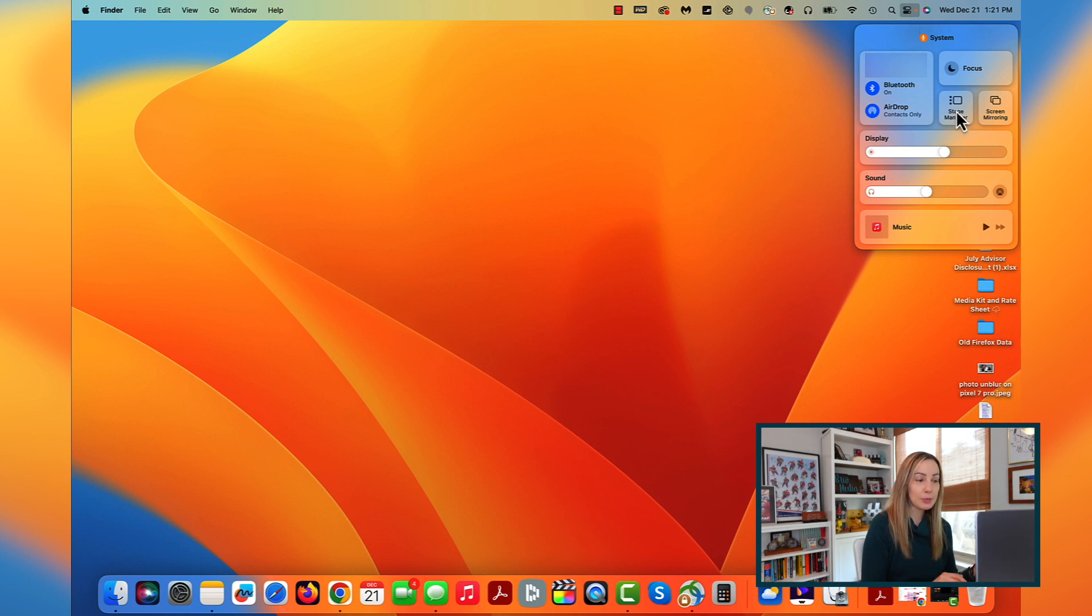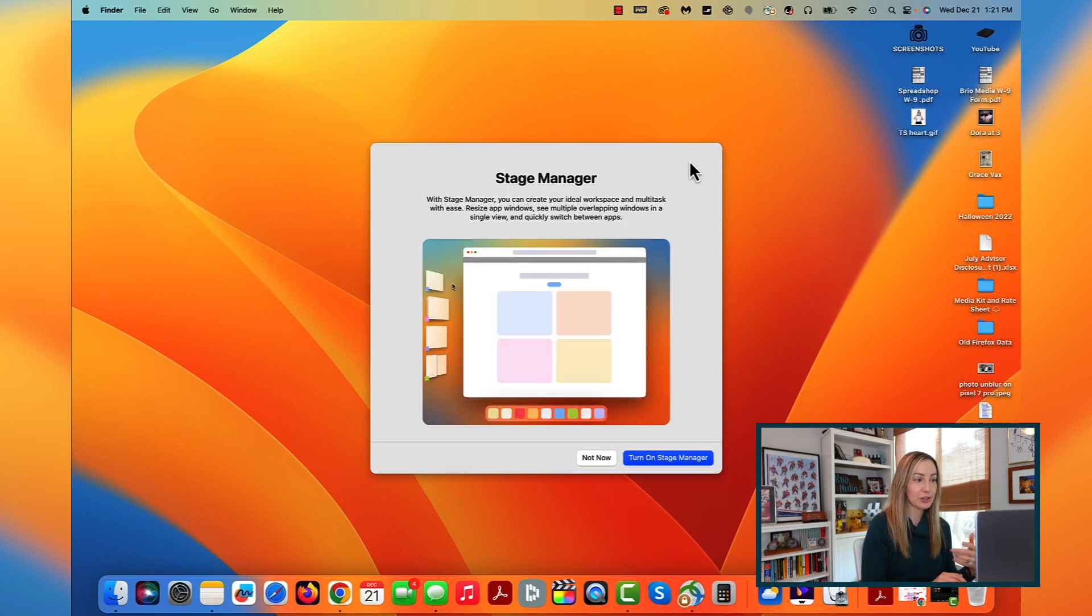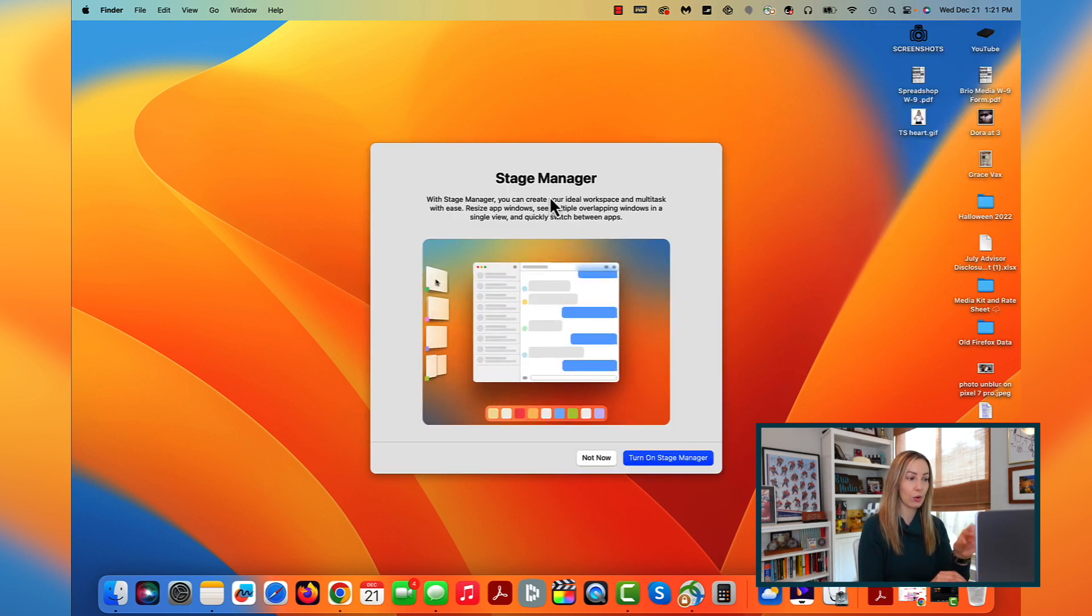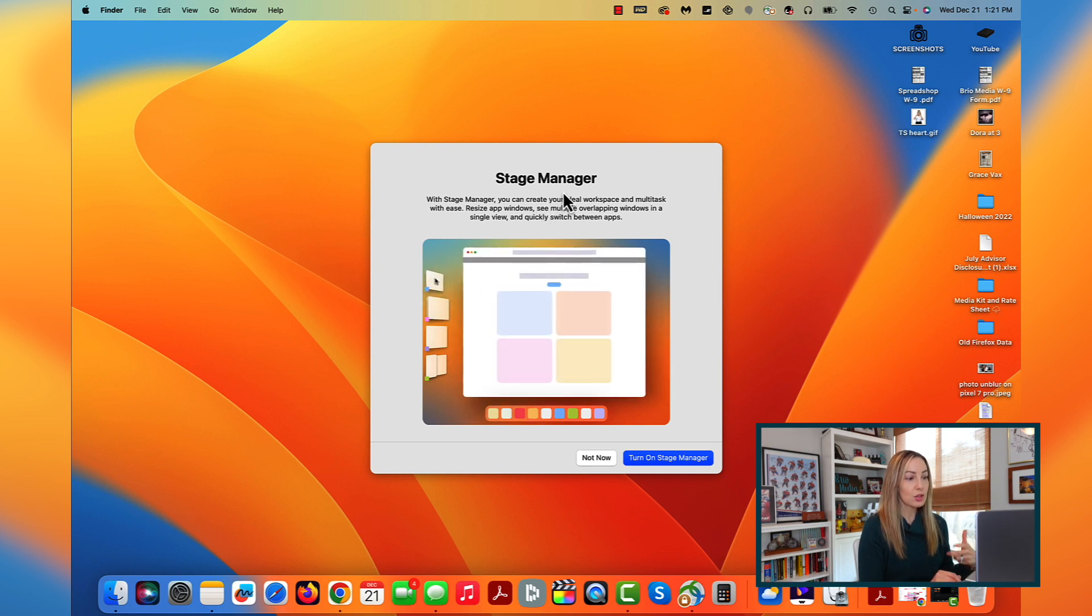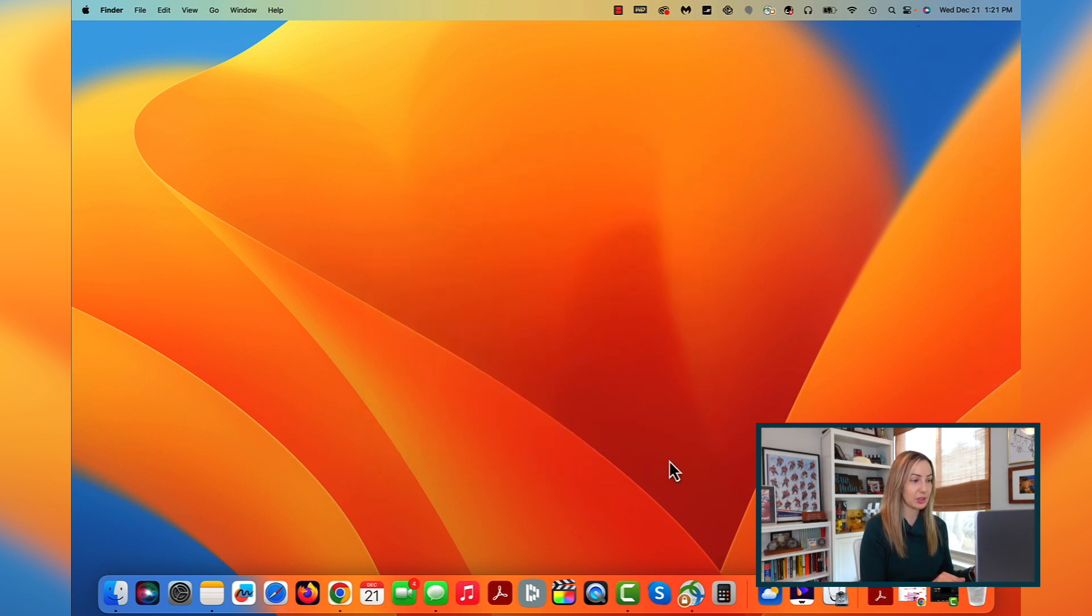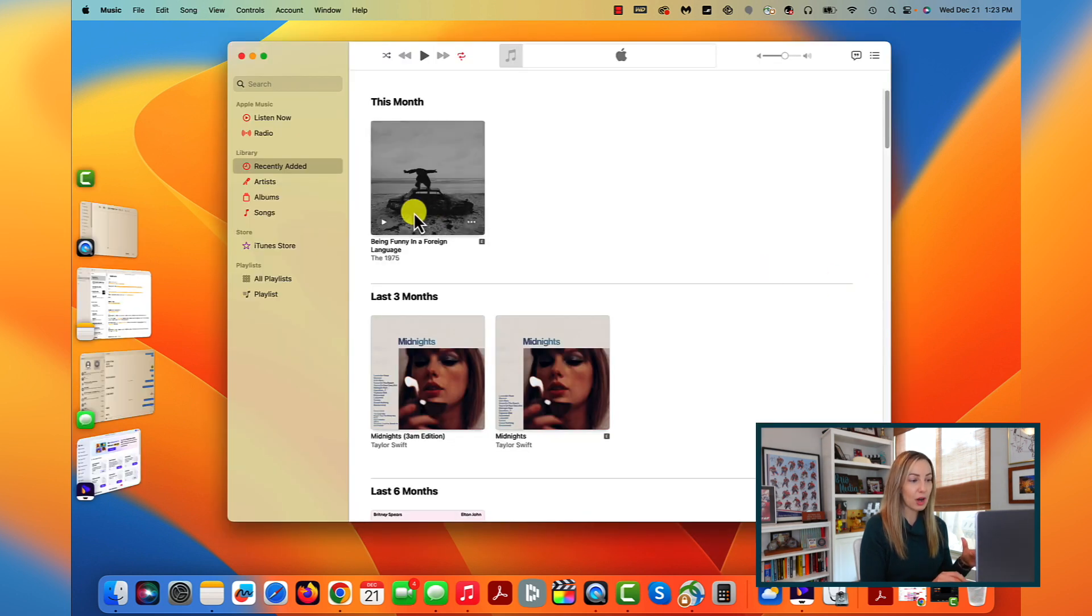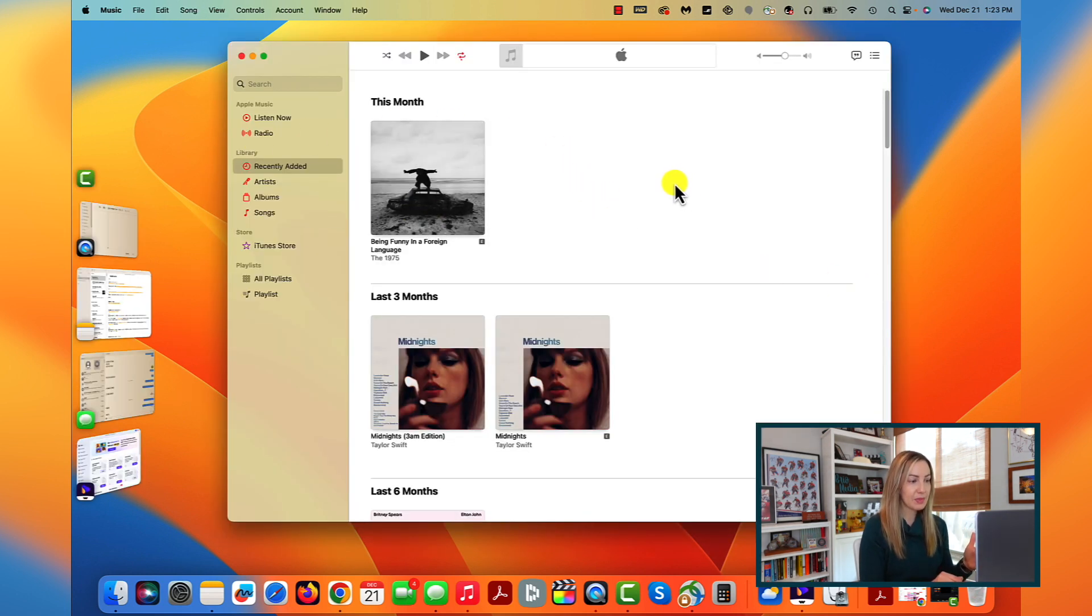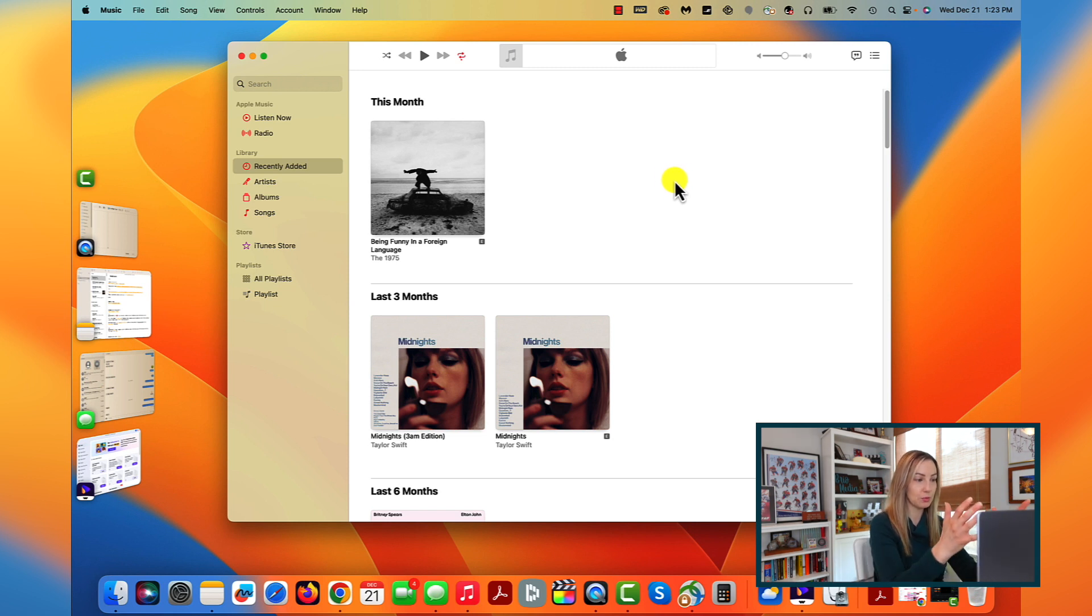The first time you click on Stage Manager, you'll be given a quick tutorial on how it works and what it looks like. So we can click to turn on Stage Manager to show you what this will be like here. When you have multiple apps open, you're going to have them on the left-hand side, and the current window or app you're in will be moved to center stage if you will.